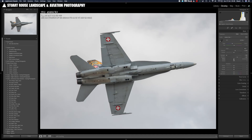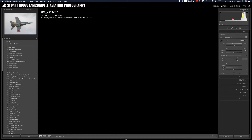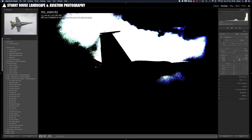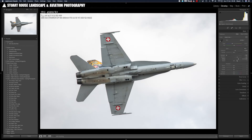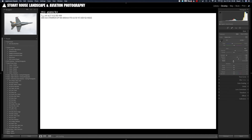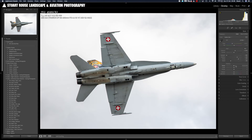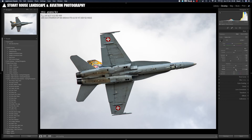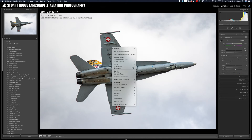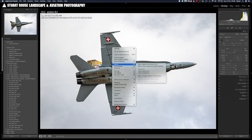This photograph of an F18 Hornet I'm going to process using my usual technique in Lightroom by adjusting the exposure, highlights, shadows, whites and blacks, as well as adding a little bit of texture and dehaze.